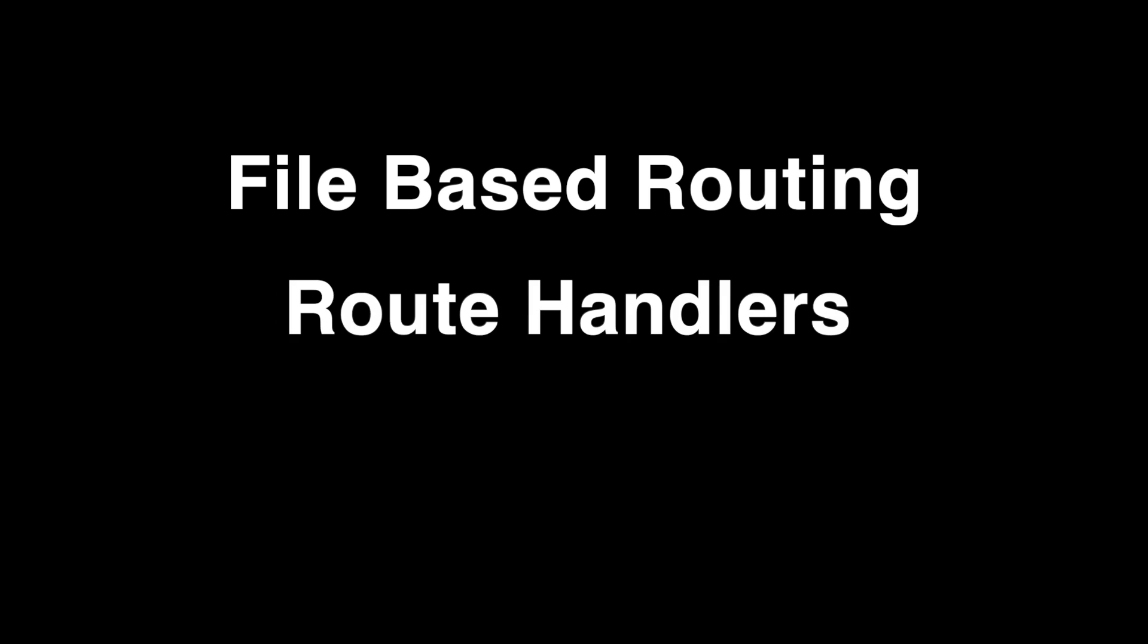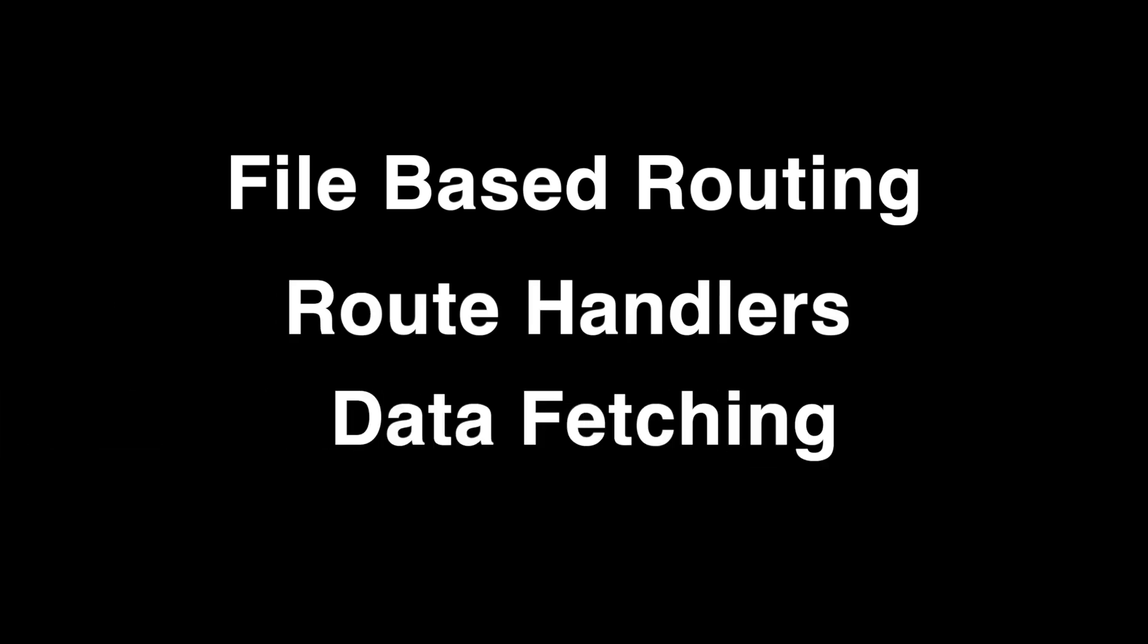Now that you've seen a little bit of how I built projects before, here are three main areas that have saved me a lot of time when switching to the Next.js framework. They are file-based routing, route handlers, and data fetching. So let's start with file-based routing.